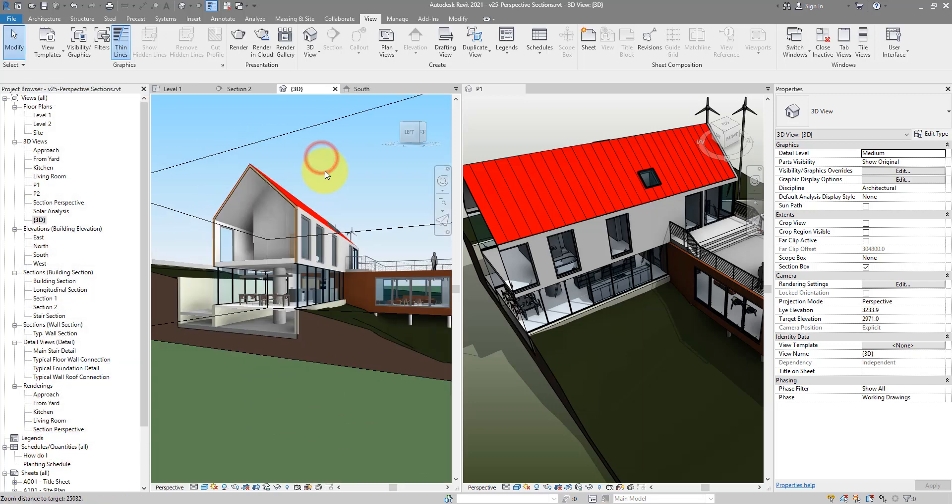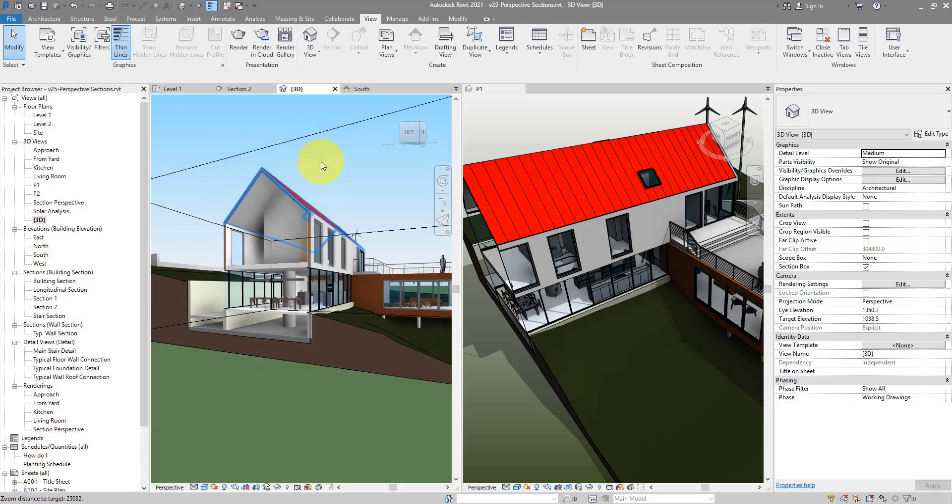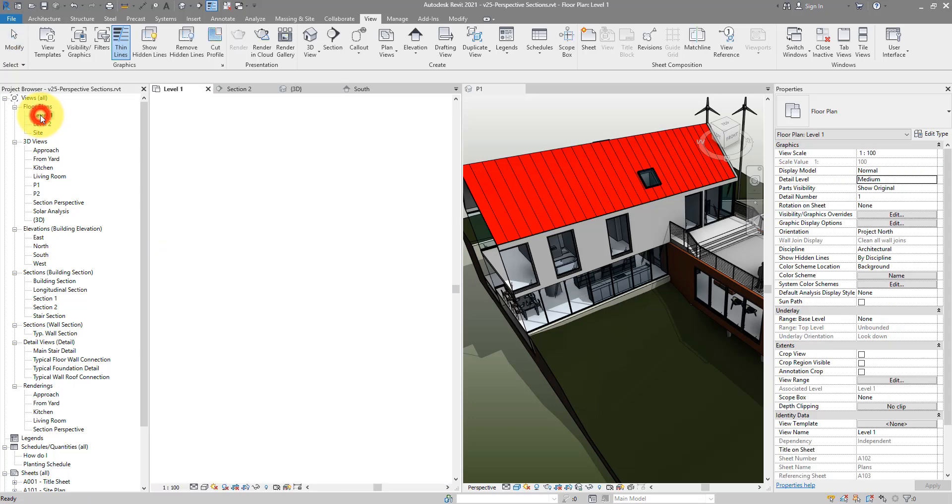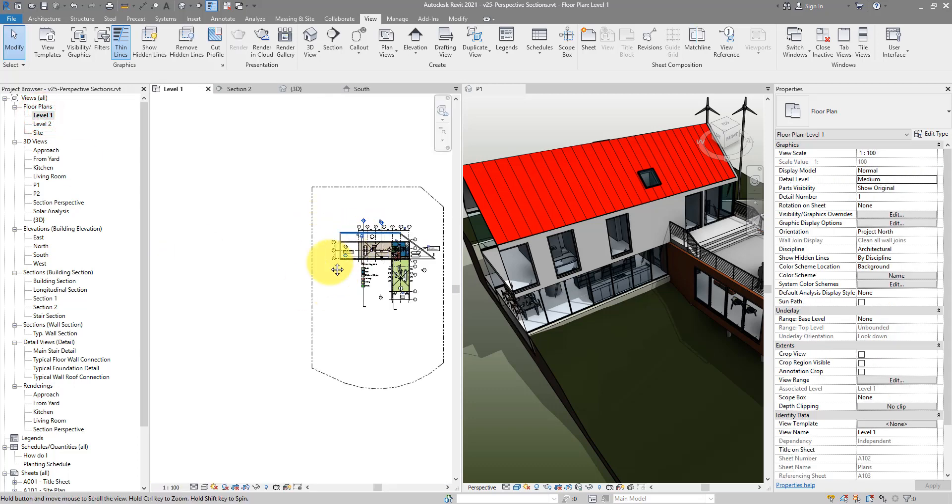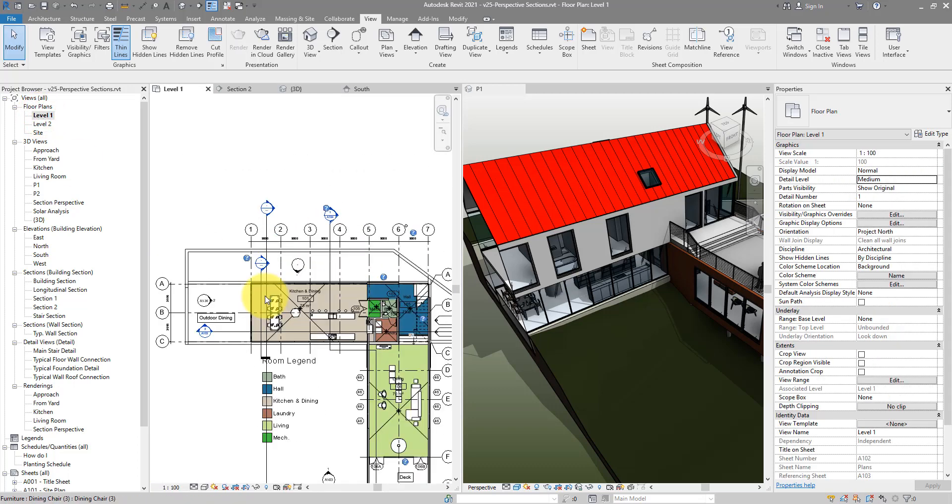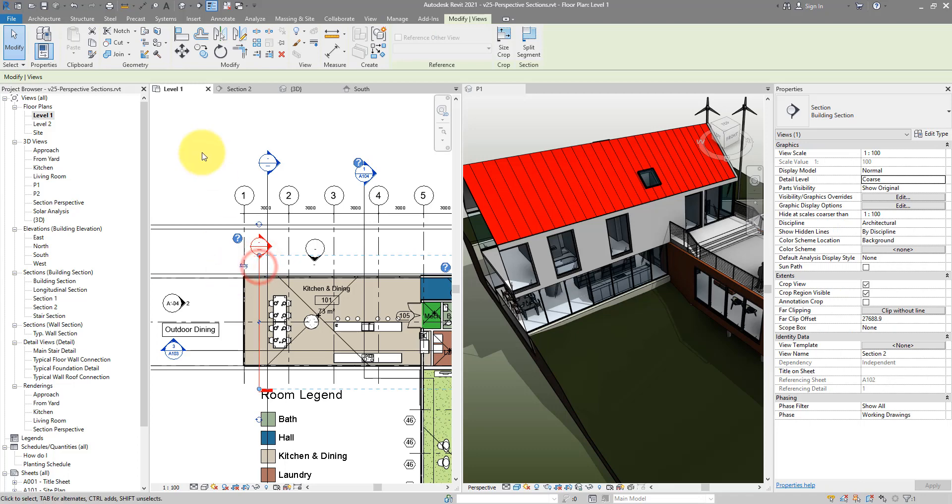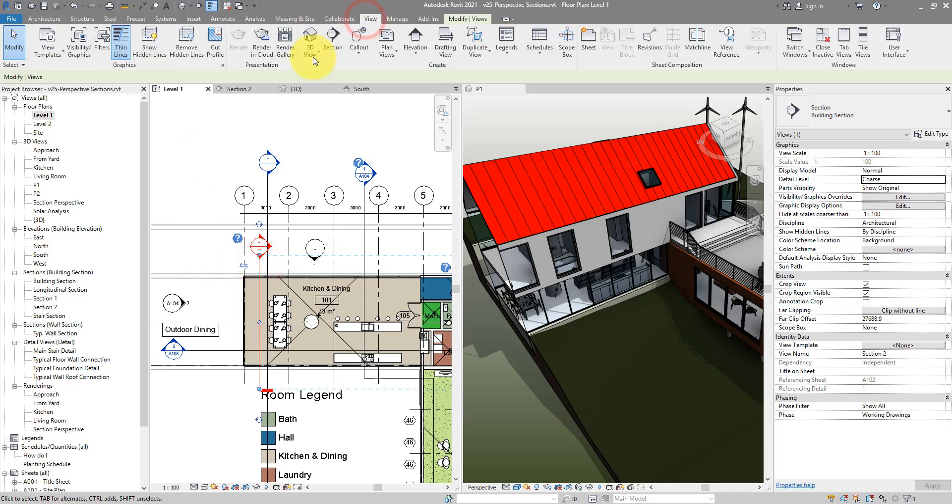There you have it. So the first method is that. The second method for more static views for printing and exporting, let's try that now. We can now go back to level one and this time instead of making a section to start with, I can create directly a 3D view from 3D camera.